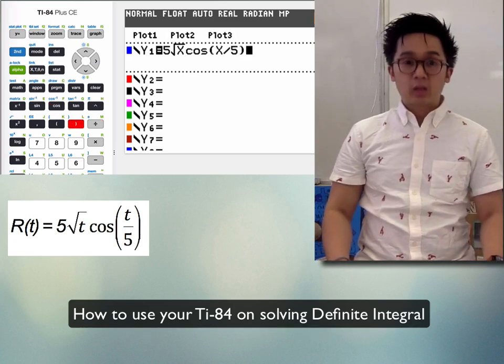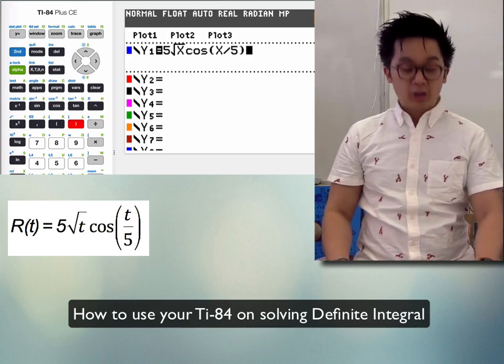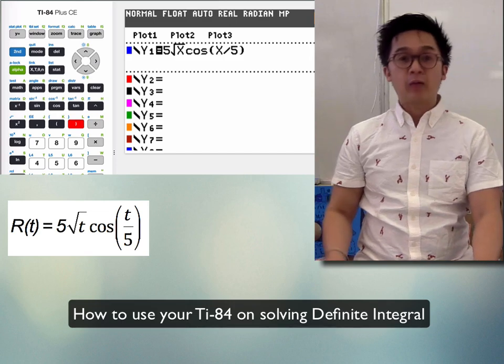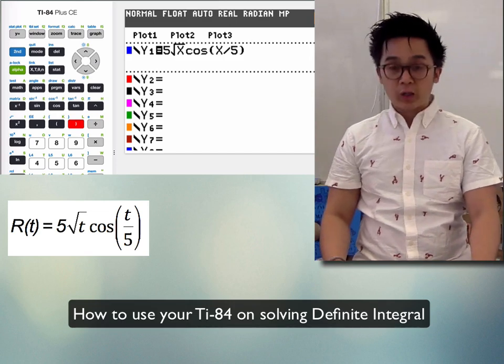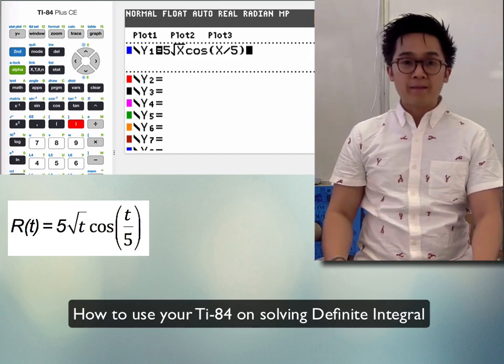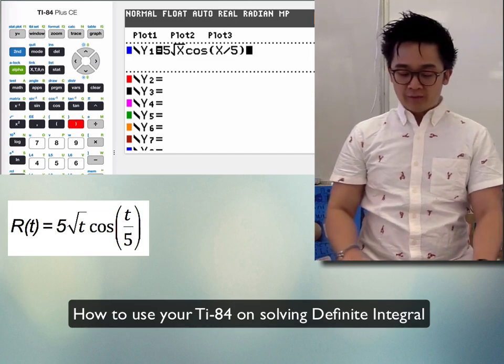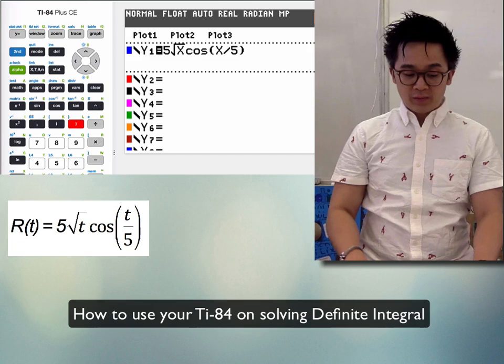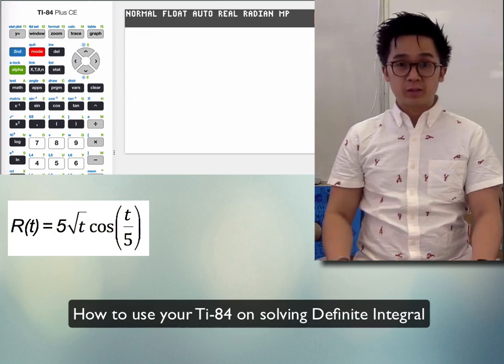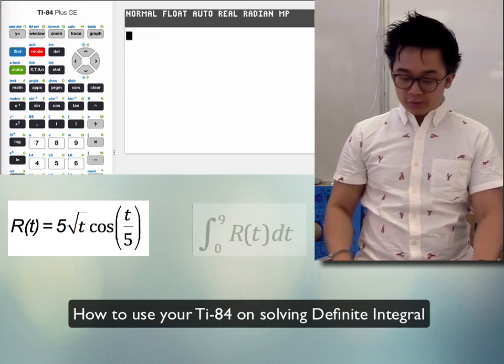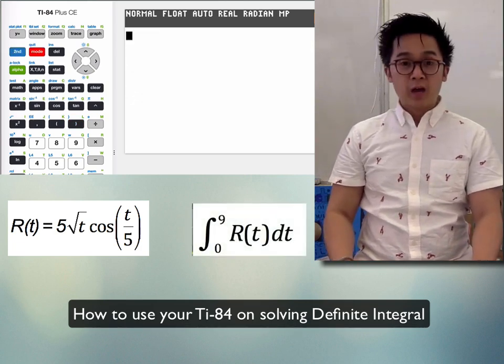This is now our r(t), defined as Y₁ in our TI-84. We're going to use that to find the definite integral of this function from 0 to 9.